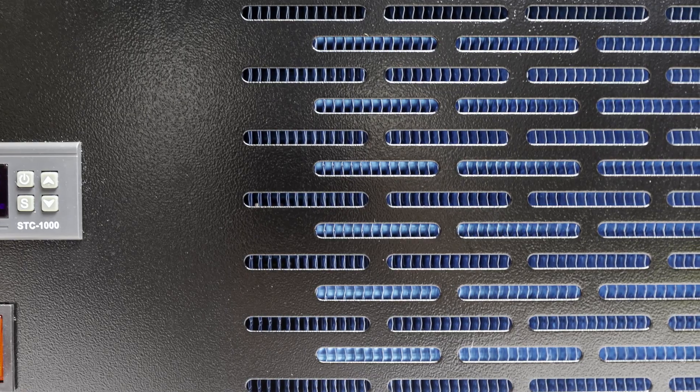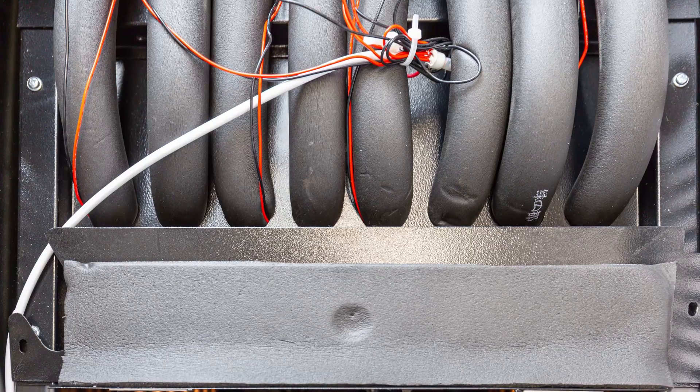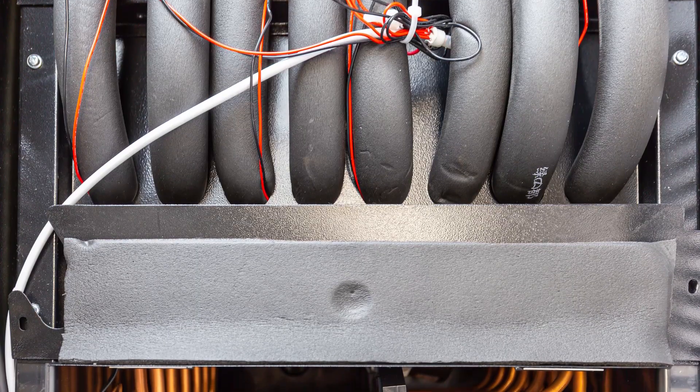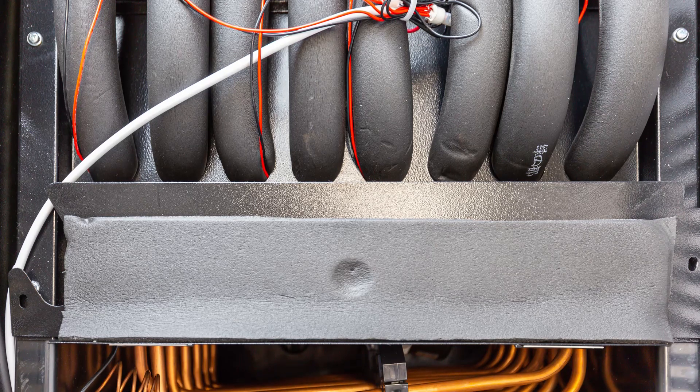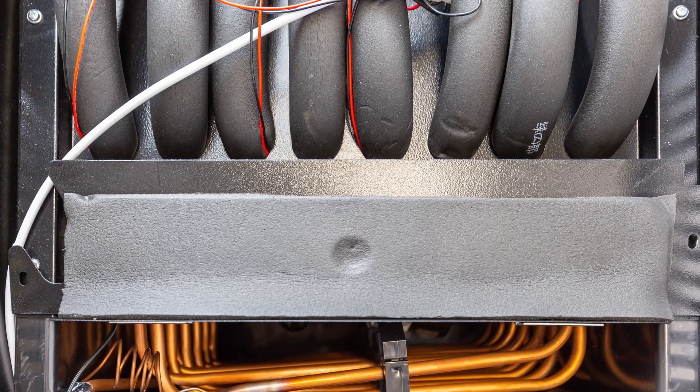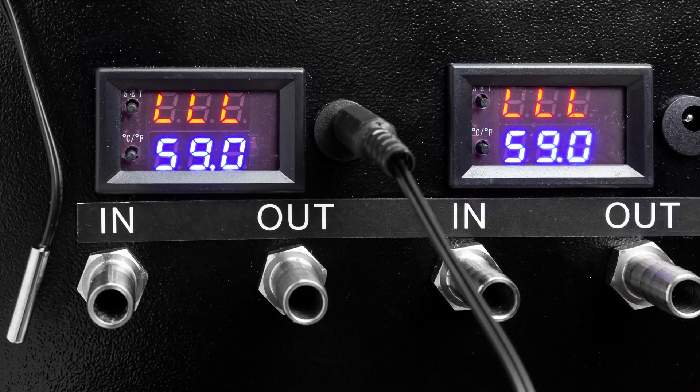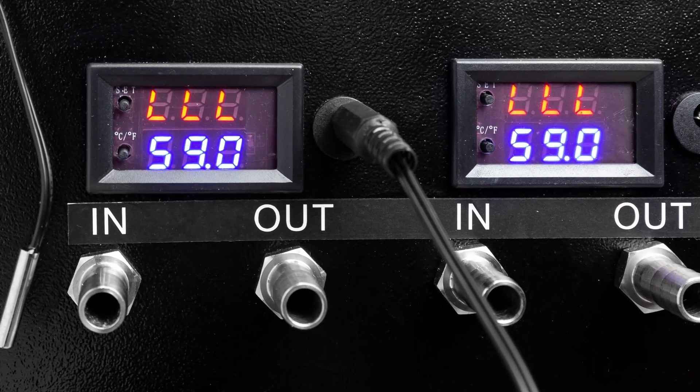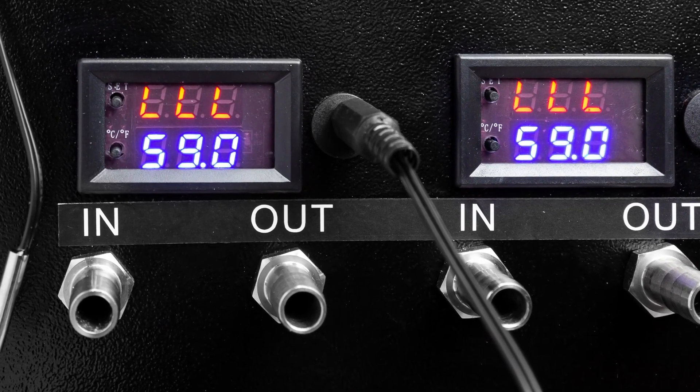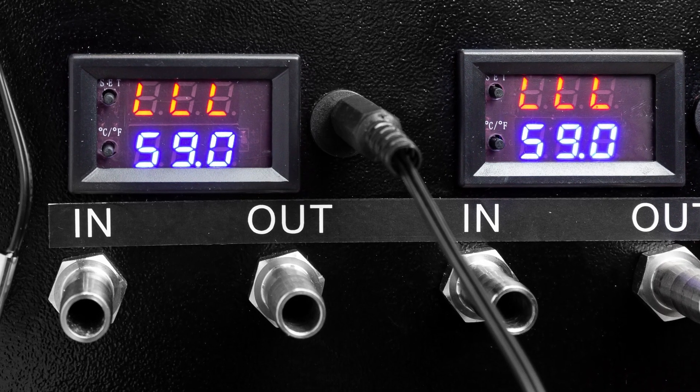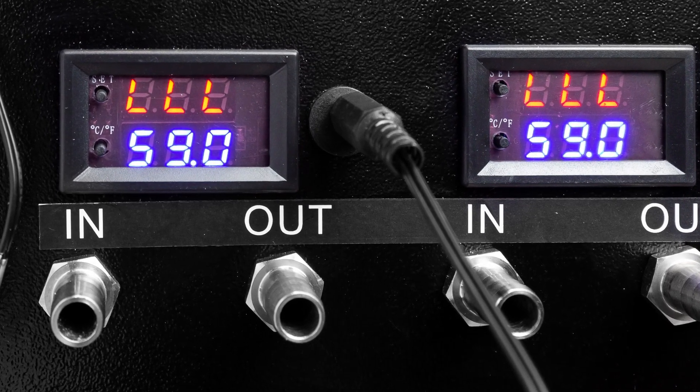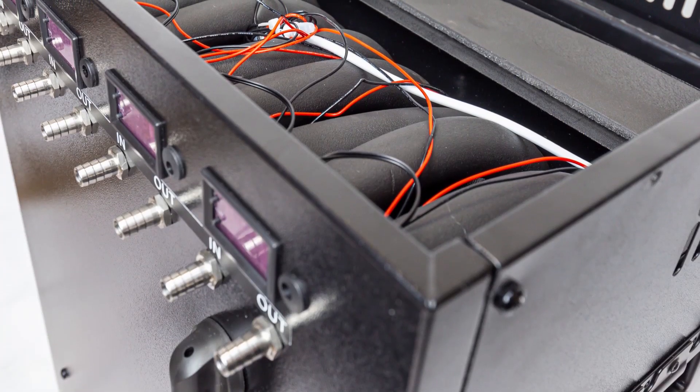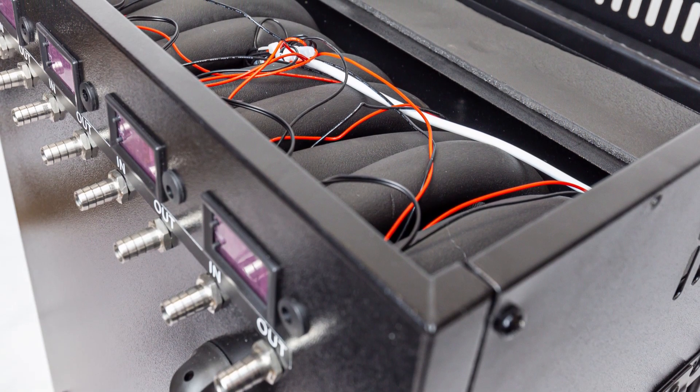It can be used with any vessel that has a glycol jacket or submerged cooling rod or coil. Each controller includes a temperature probe that should be inserted into a thermo well in your vessel, or it can be taped to the outside of the vessel if you don't have a thermal well. The digital controller then measures the temperature of your tank and turns the submersible pumps on or off to cool to your desired temperature.